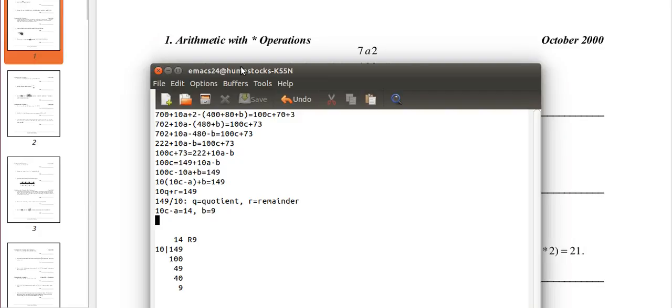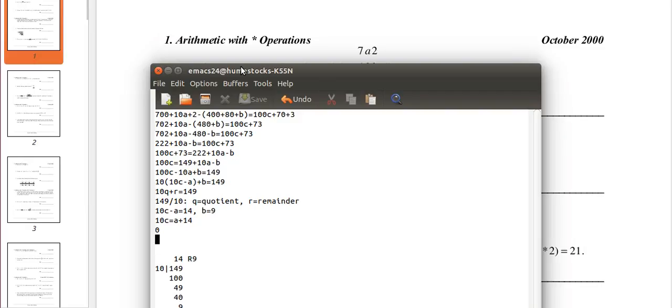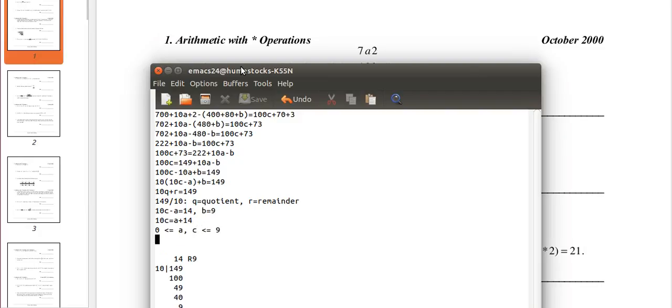Now, with 10c minus a, we have to find a and we have to find c. So I'm just going to add a to both sides to make it simpler. And actually remember that a and c are digits, which means they're within 0 and 9.